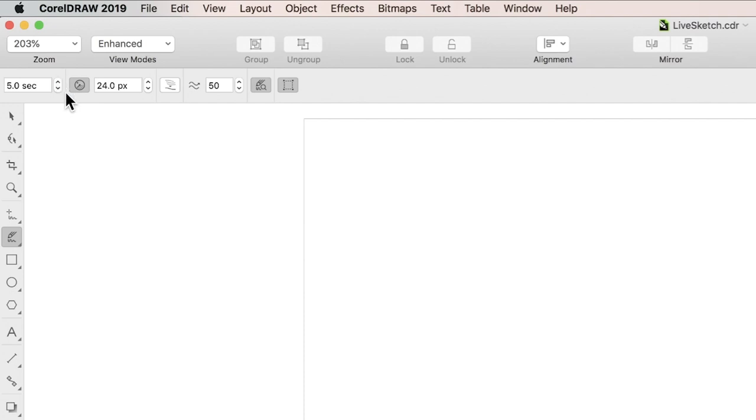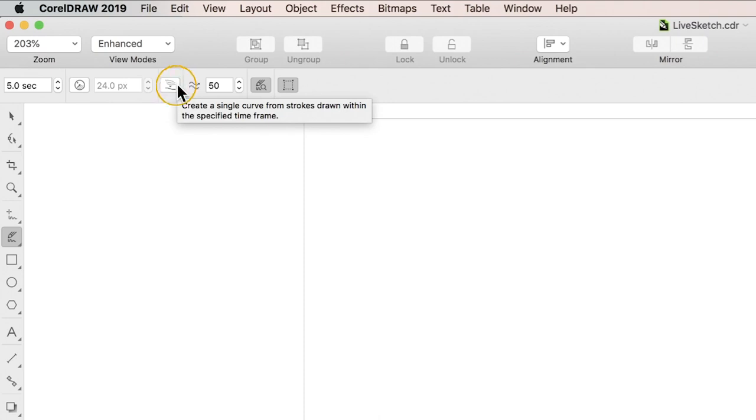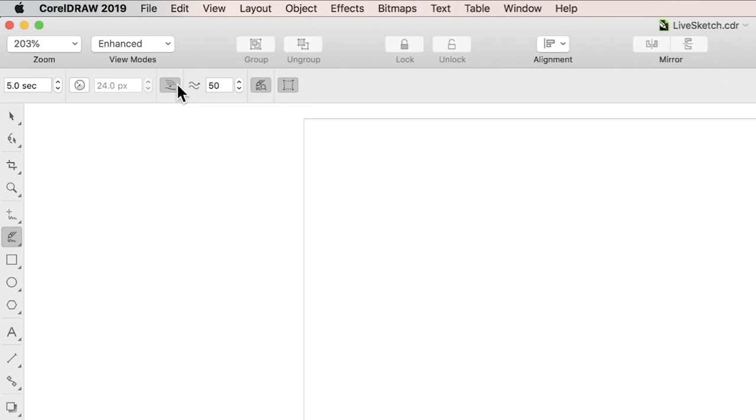To start, turn off the Add Existing Curves button and turn on the Single Curve button. This will allow you to continue sketching around your original curve to adjust it, rather than creating new curves.